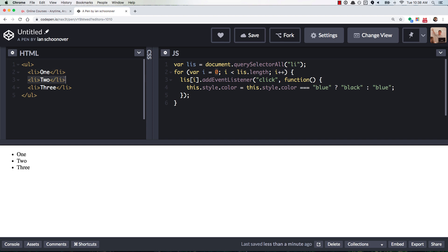And then it gets incremented in the next iteration. And so zero becomes one, and we get two over here, and then one becomes two,